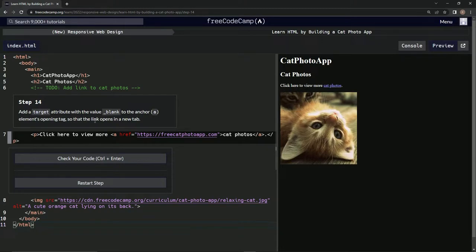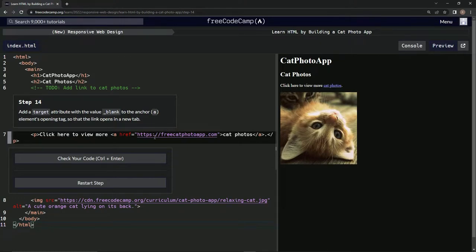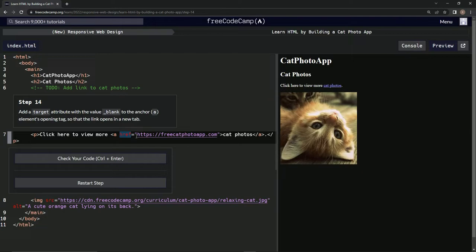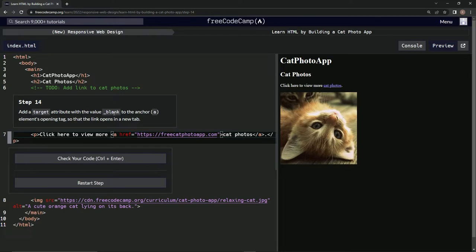So this one's one of the more difficult ones because they don't actually tell us what to do. But if we just think about it for a second, this is probably an attribute. So I bet if we did target with an equal sign and then put this after it, it would probably work.